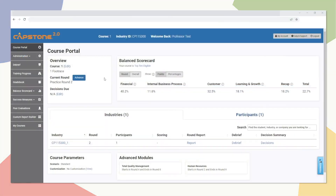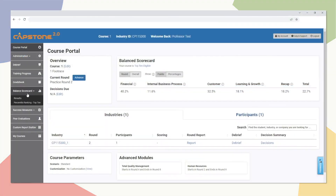Instructors can now access the Balanced Scorecard results and rankings by clicking on the Balanced Scorecard tab on the left-hand navigation menu.